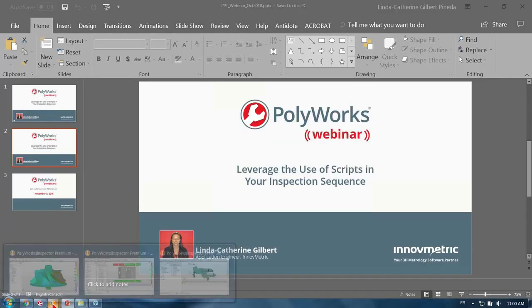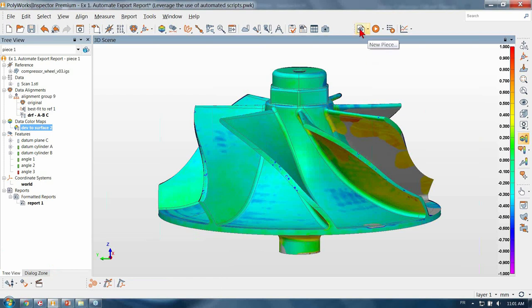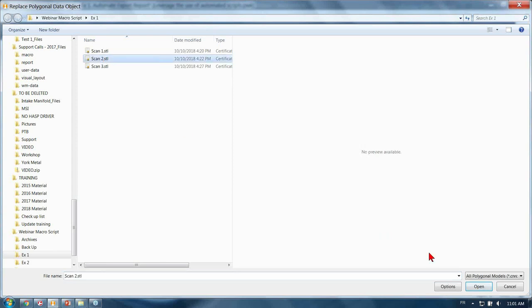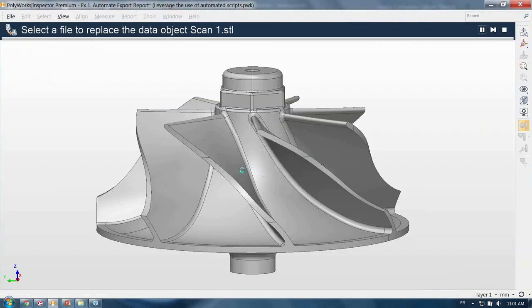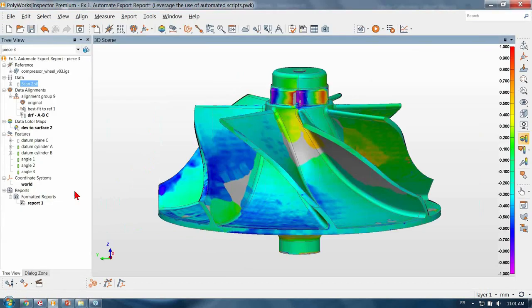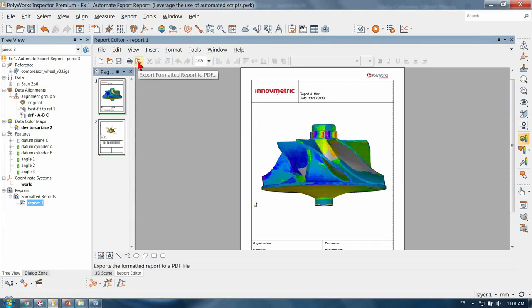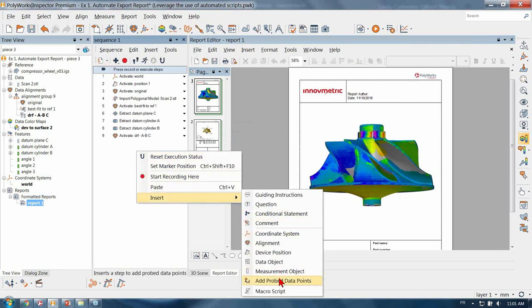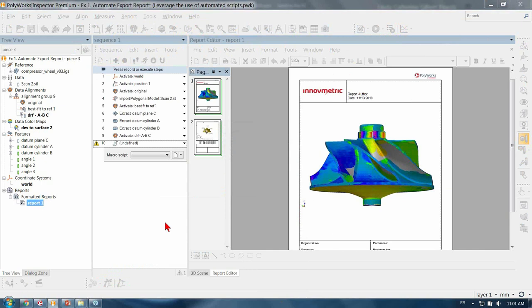Thank you Carol. Every time we're making a new piece inspection we simply repeat the same measurement steps to obtain new measurement results. But sometimes our projects also require additional steps. For example, the operator has to export a PDF report to our network. How can I ensure that this manual step is not going to be forgotten by the operator on every next piece? Well, the answer is to add this step to our measurement sequence. By adding a simple script which will automate the export, I will ensure that we won't forget this step.